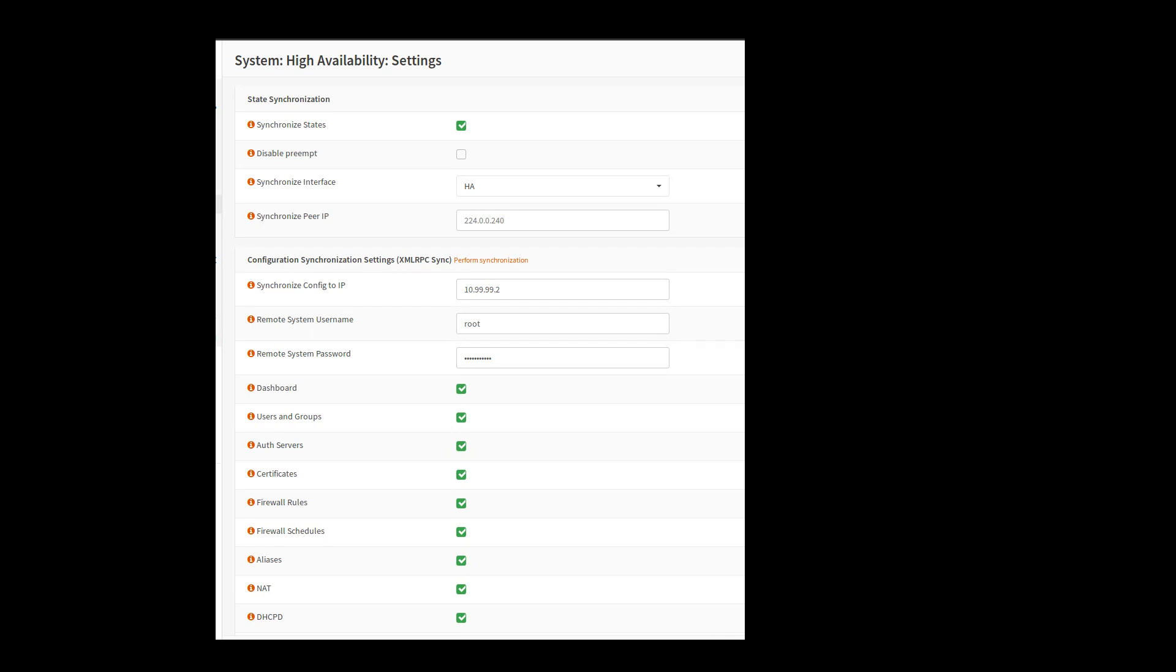And this is going to be the synchronized config to IP setting. So this is the target backup unit's IP, not the master's unit. I'm on the master right now. This is the IP address of the backup unit. And then you need to authenticate there. I've used root. Probably a bad idea.